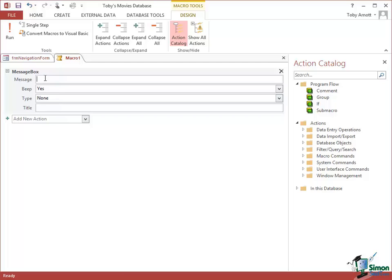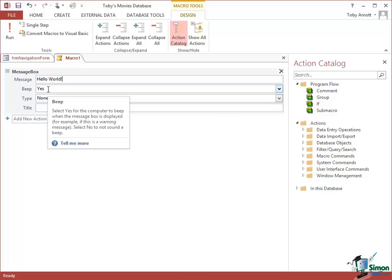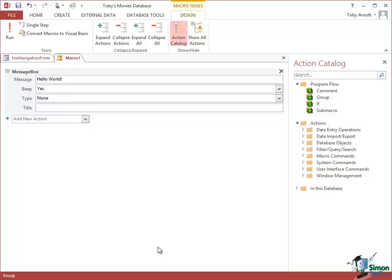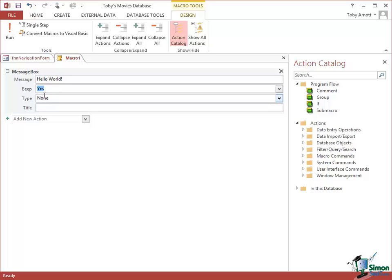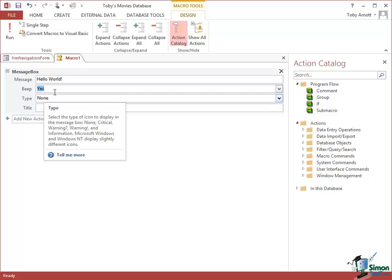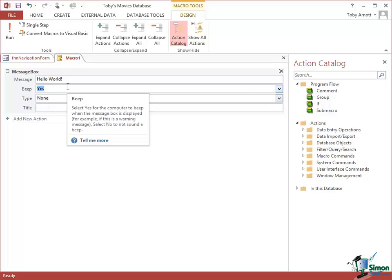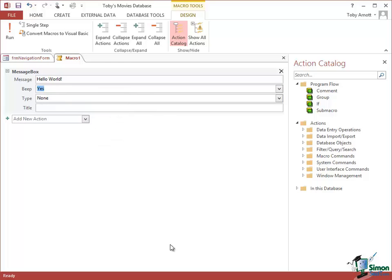So first of all, let's put in our message. We just type in there the message: Hello World, with an exclamation mark. Now let's look at the other options, the other arguments for this command. First, do we want a beep? My sounds are turned off on the PC, but you've got a choice. Let's say yes to a beep.